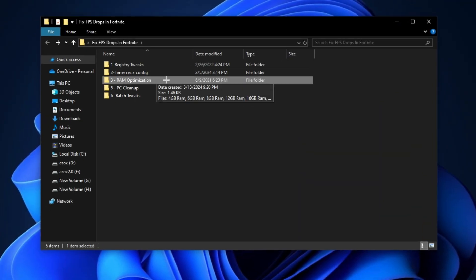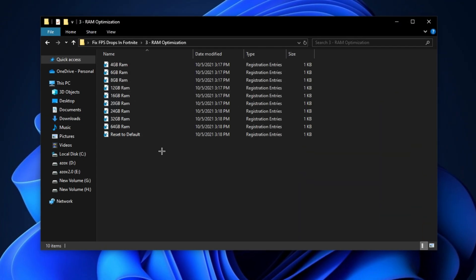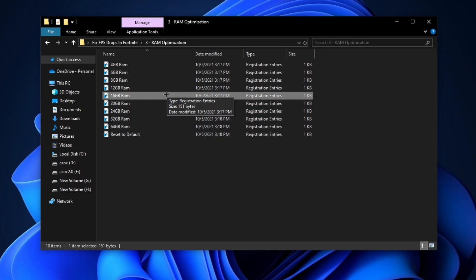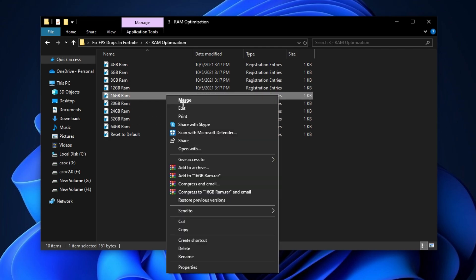After that, open up this RAM optimization folder and execute the registry tweak according to your RAM.